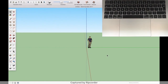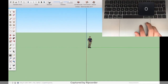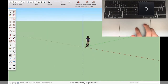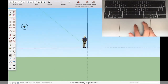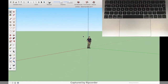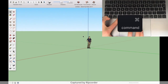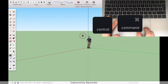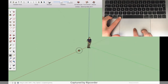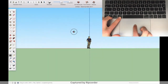Now, to orbit on a trackpad, you either press O on your keyboard and move your fingers across the trackpad like this, or if you're on a Mac, you can hold down Command and Control and just move it like this with one finger.